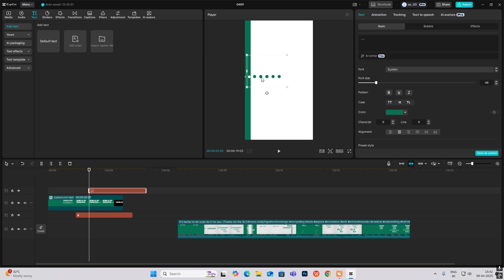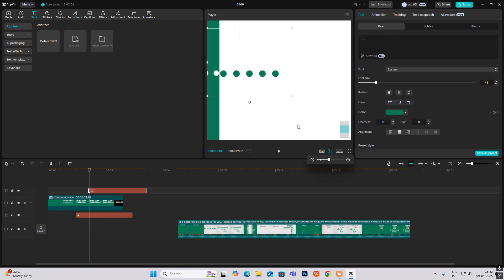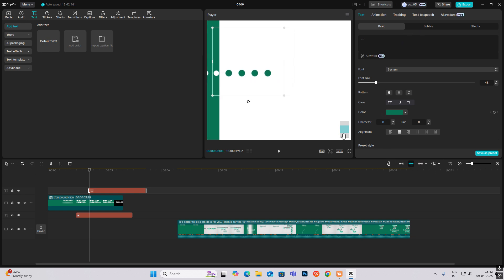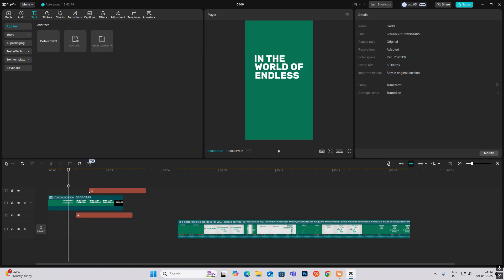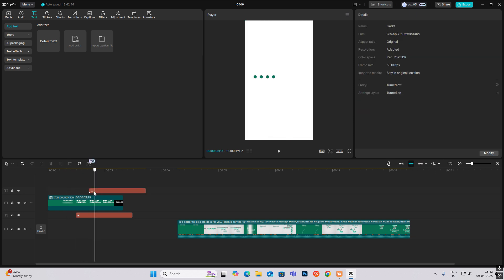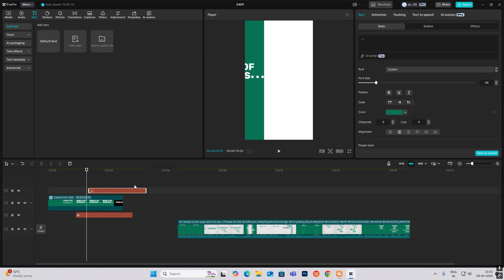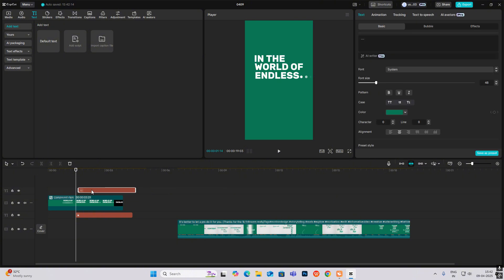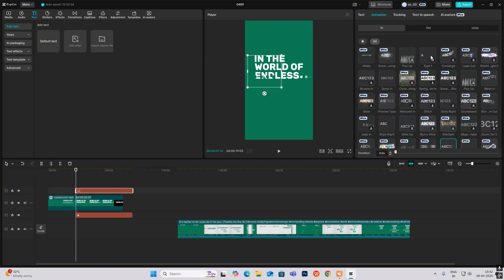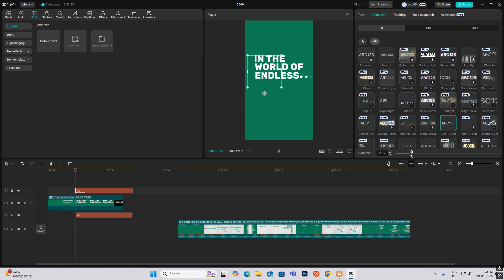Let me zoom in so I can place it more accurately. Now I'll put this here, apply a type-on animation, and do it again for the right side.